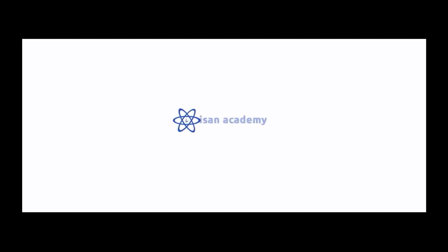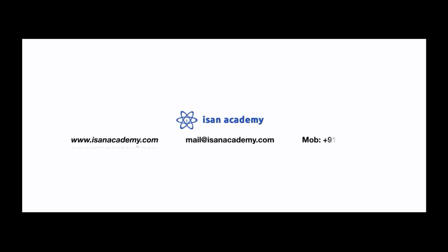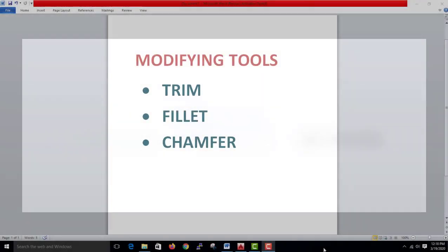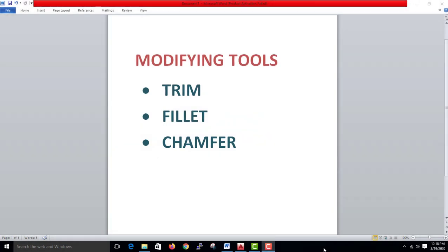Welcome to this video on trim, fillet, and chamfer.